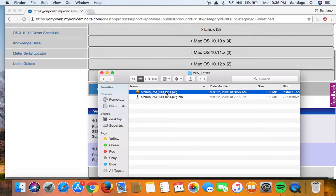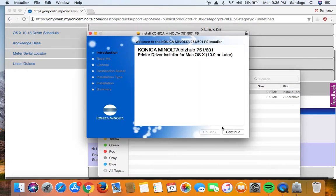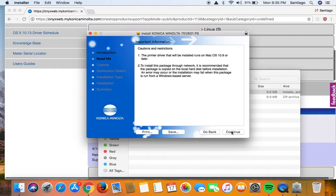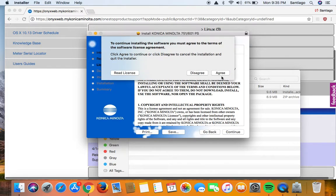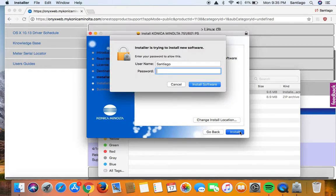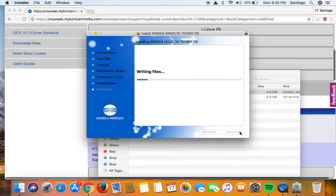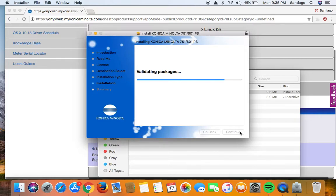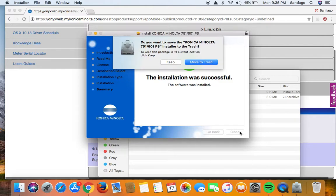Open the box, hit continue, continue, continue, and then agree, hit install, put in your password, hit install, alright installation was successful, hit close.